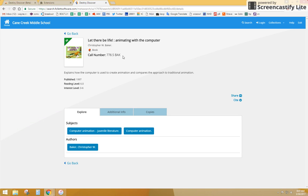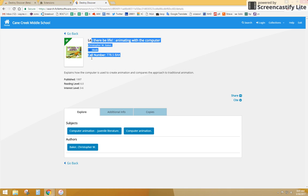I can look up here, I see that the call number and the title, it is 778.5 BAC, and it is in. So I could feasibly come down to the media center and get that book for my project that I want to do.